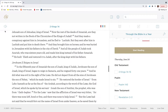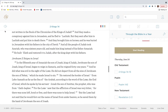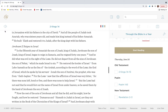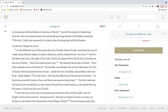Now the rest of the deeds of Amaziah, are they not written in the book of the chronicles of the kings of Judah? And they made a conspiracy against him in Jerusalem, and he fled to Lachish. But they sent after him to Lachish, and put him to death there. And they brought him on horses, and he was buried in Jerusalem with his fathers in the city of David. And all the people of Judah took Azariah, who was sixteen years old, and made him king instead of his father Amaziah.